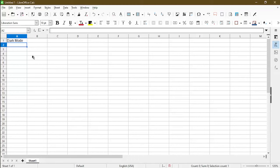LibreOffice just recently rolled out a new update in version 7.5 to allow for dark mode. In this video, I'll show you how to set this up so you can use dark mode in LibreOffice Calc.